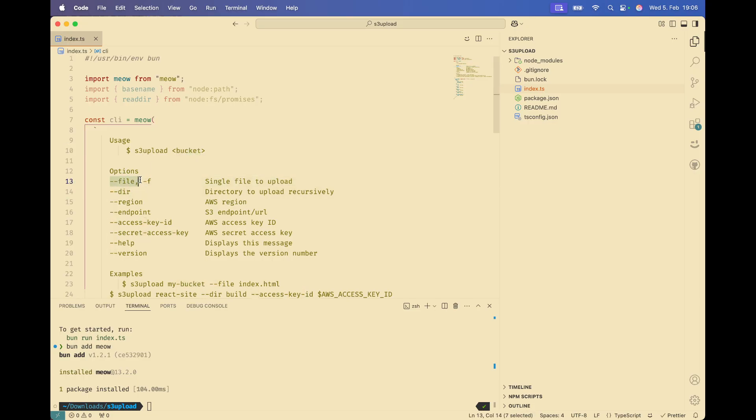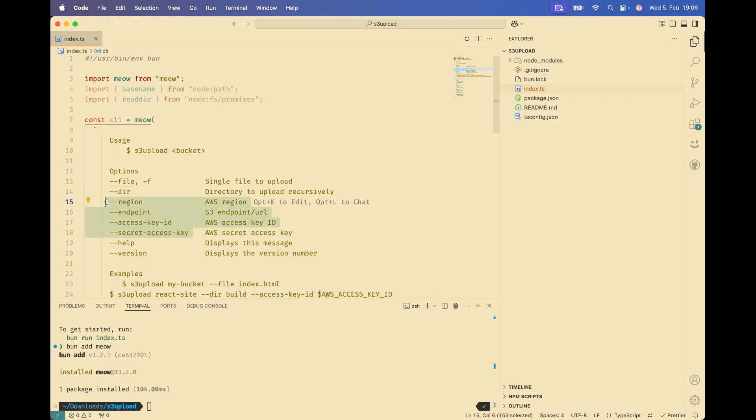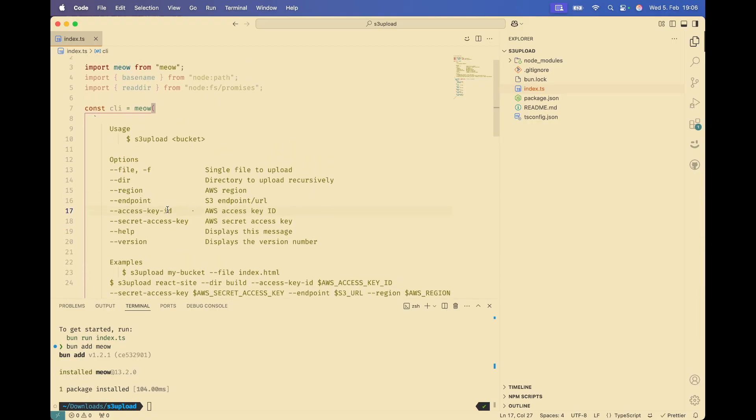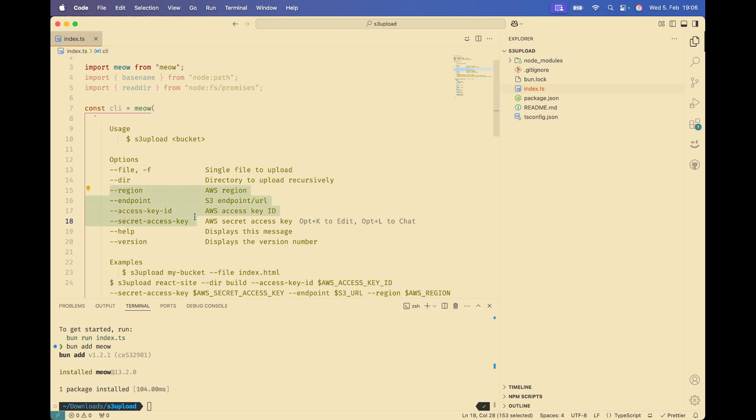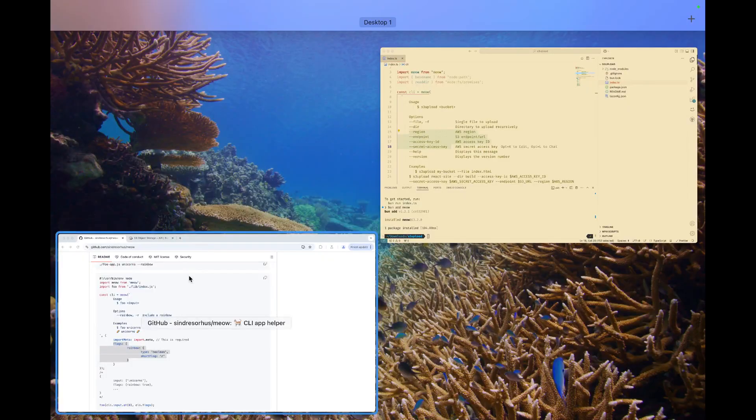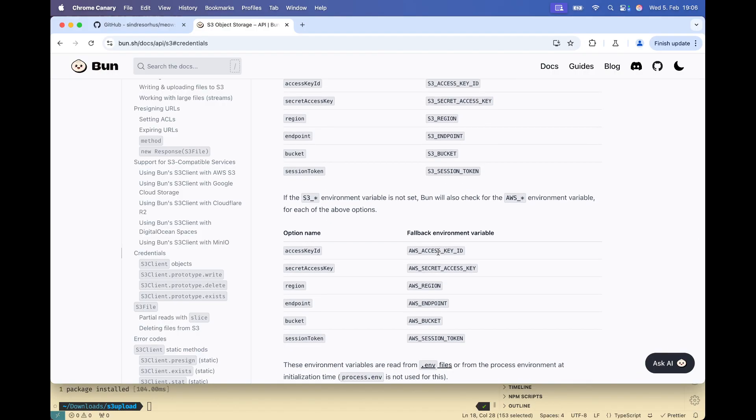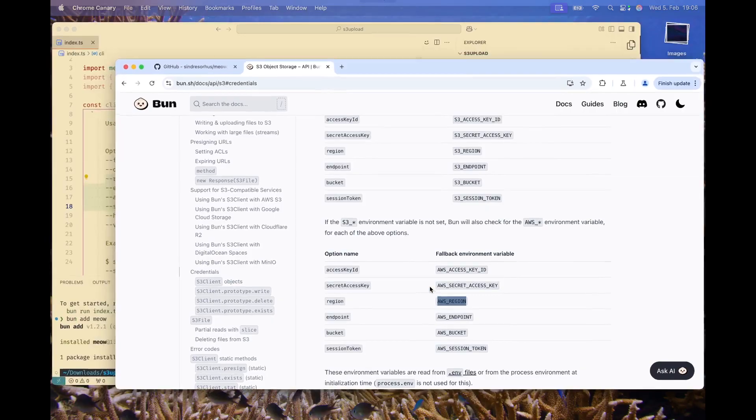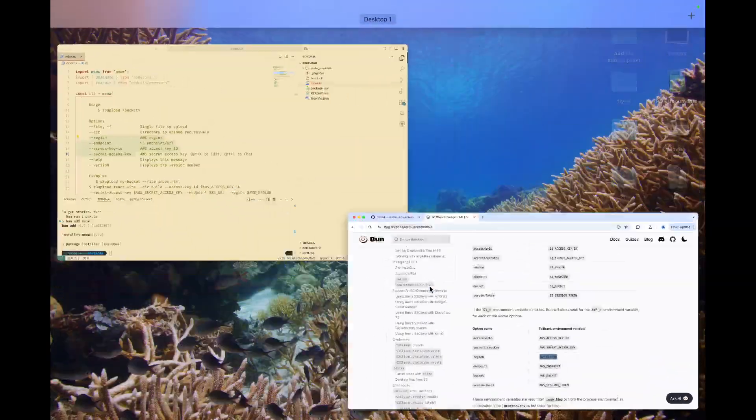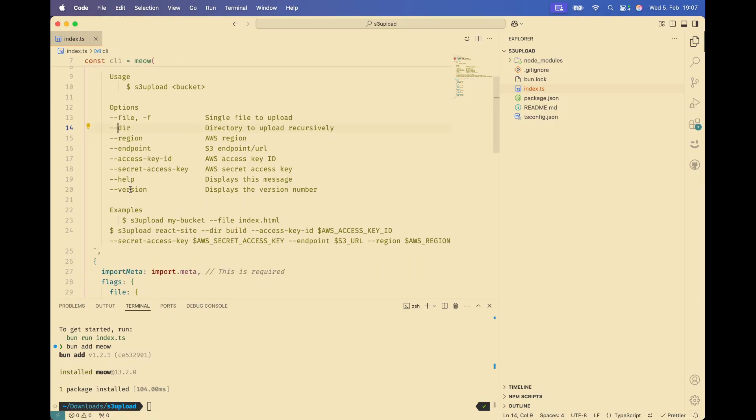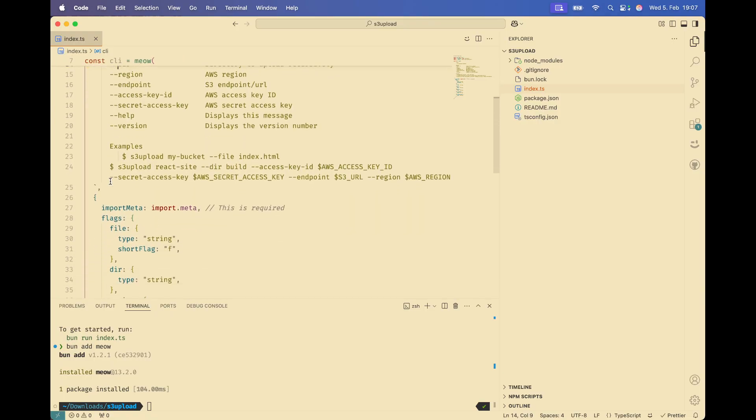We have the file to upload a single file, DIR to upload a directory. And the rest here are the credentials to be able to communicate with any S3 compatible storage. And for this, these flags will be optional because by default, the Bun S3 client can read these values from the environment variables, either with these options or these other fallback options. And we would use that as a fallback options if none of these flags are specified. And the rest is the help flag.